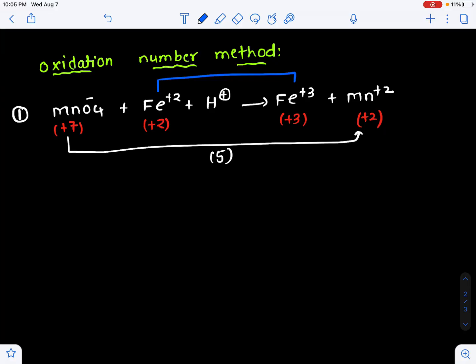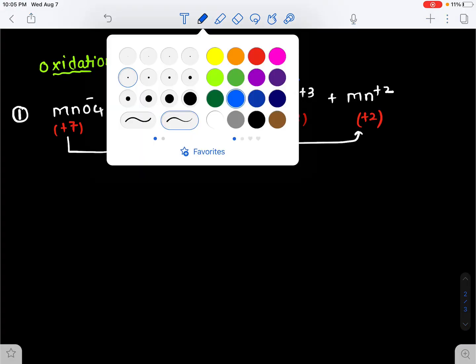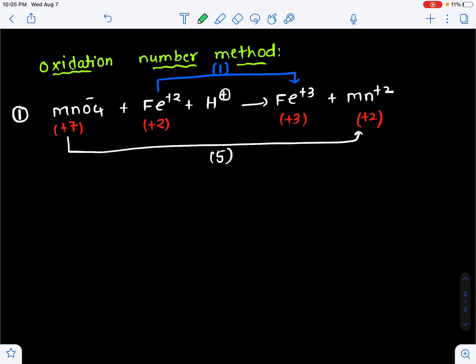Iron is oxidized from Fe²⁺ to Fe³⁺ — change in oxidation number is 1. We need to balance the increase in oxidation number of iron and decrease in oxidation number of manganese using suitable coefficients. Multiply manganese's change (5) by 1, and iron's change (1) by 5. So the coefficient for iron is 5 and for manganese is 1. Both products become equal: 1×5 = 5 and 5×1 = 5.